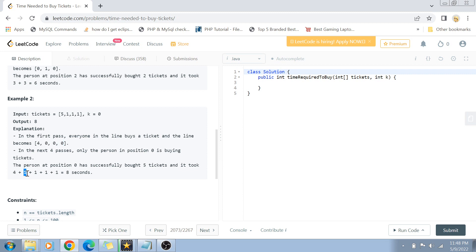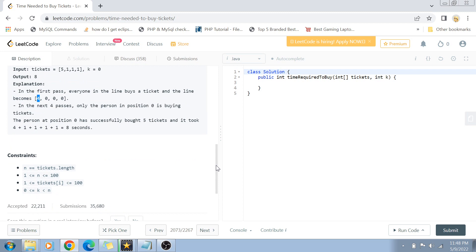In the next four passes, only the first person continues buying tickets since everyone else is already at zero. So the total becomes eight seconds. Once a person has finished buying their tickets their value is zero and they are not counted in subsequent passes. The constraints are: array length n from 1 to 100, ticket values from 1 to 100, and k from 0 to n.